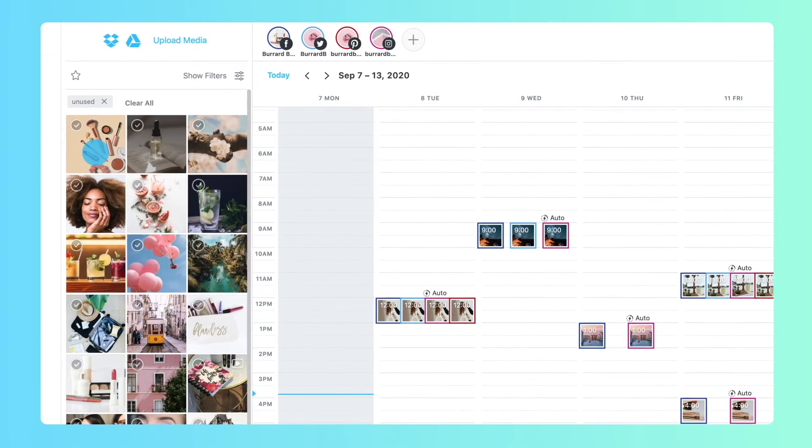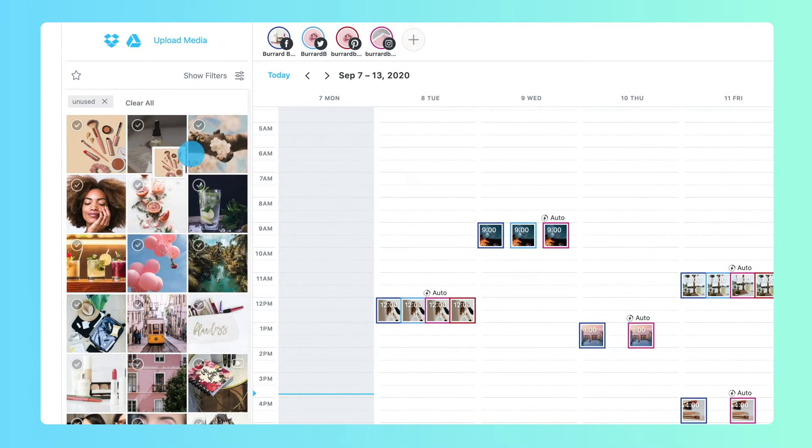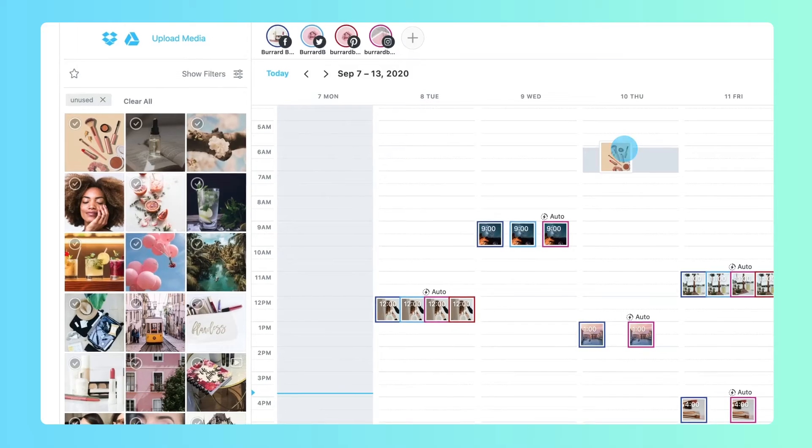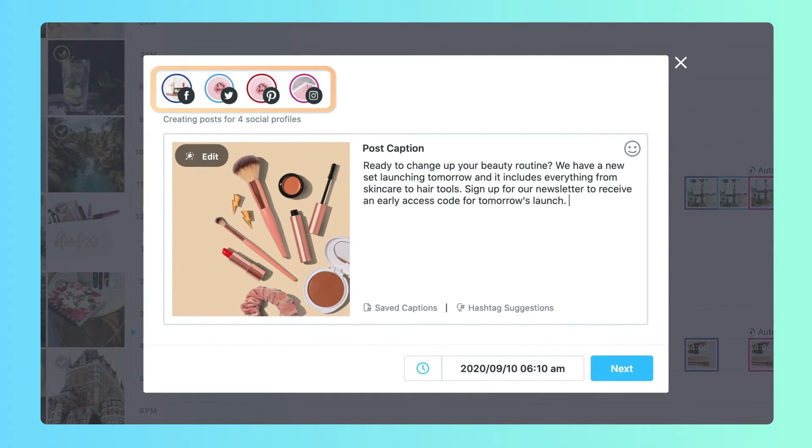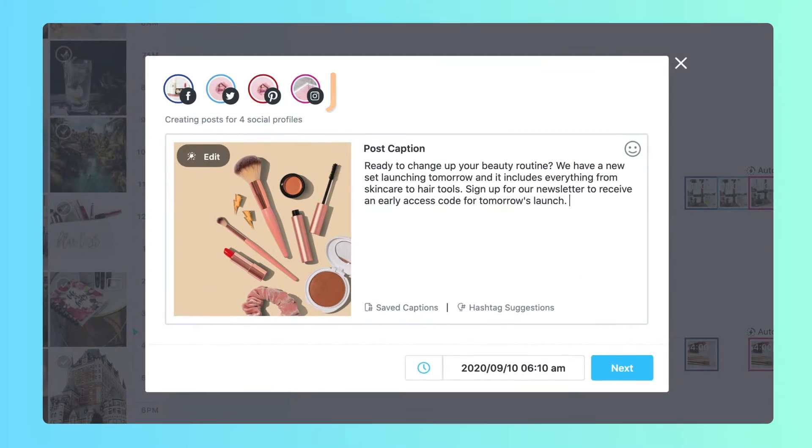Next, drag and drop your media item on the calendar. You'll have the option to add a caption that will be included for all the posts.